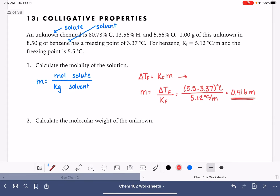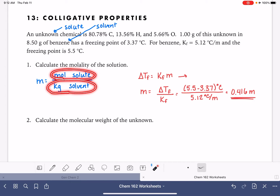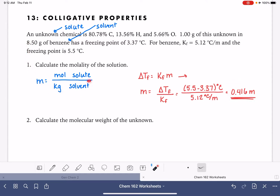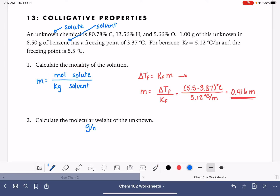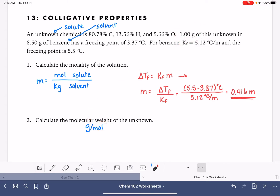The next step is to calculate the molecular weight of the unknown — grams per mole. We know the molality is the relationship between moles of solute and kilograms of solvent. We know the molality, and we know the amount of solvent. So we can calculate the number of moles. Since molecular weight is grams per mole, and we have the number of grams, we can calculate the molecular weight once we find the moles.